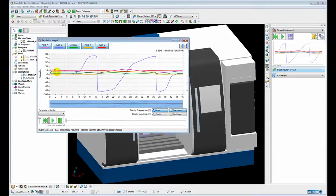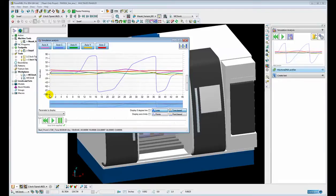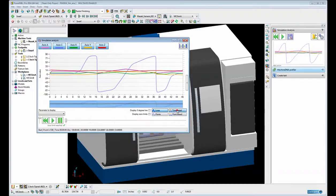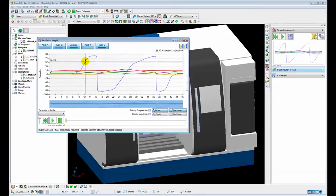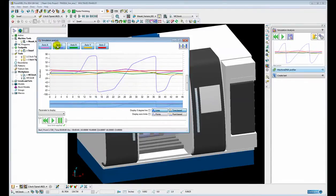Each individual axis is drawn in a separate color and we can plot the axis angle against the time or against the number of points in the toolpath. If we look at time-based we can see that most of the axes are well-behaved with the exception of the blue line here which is the C axis.